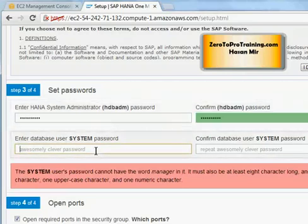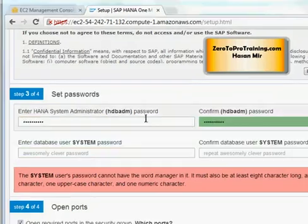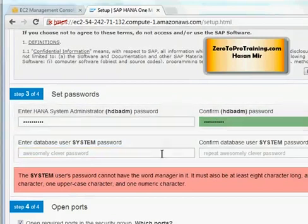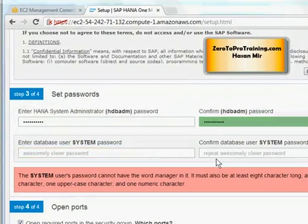Now, about the second set of fields here. The first set of fields were about the operating system user that owns the database software. And the second set of fields are for the database user. Just like operating system where you can have different users, database could have different users too.